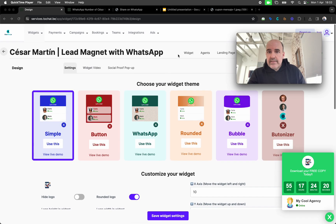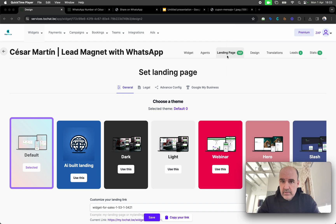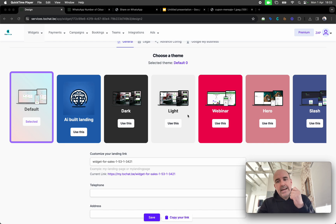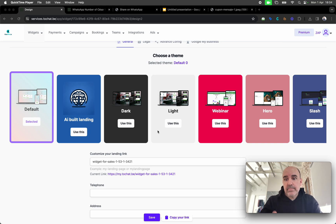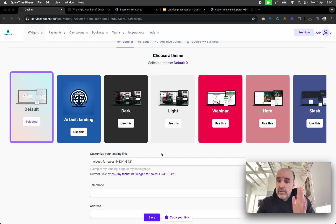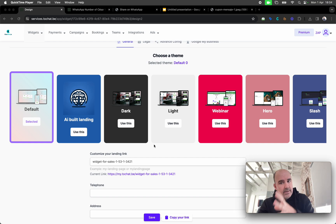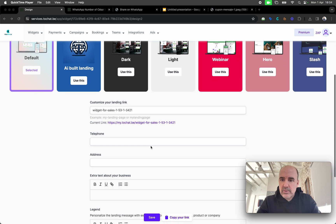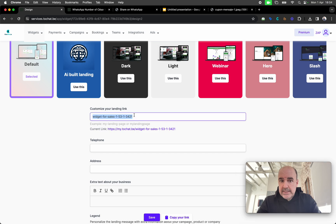The landing page itself is in the Landing Page section. There are a few templates to choose from. We keep everything simple and straight to the point — no fancy elements. We focus on conversion, tracking, and the best experience for the user. Users are on mobile, they don't want to waste time, so we keep it fast and straight to the point.